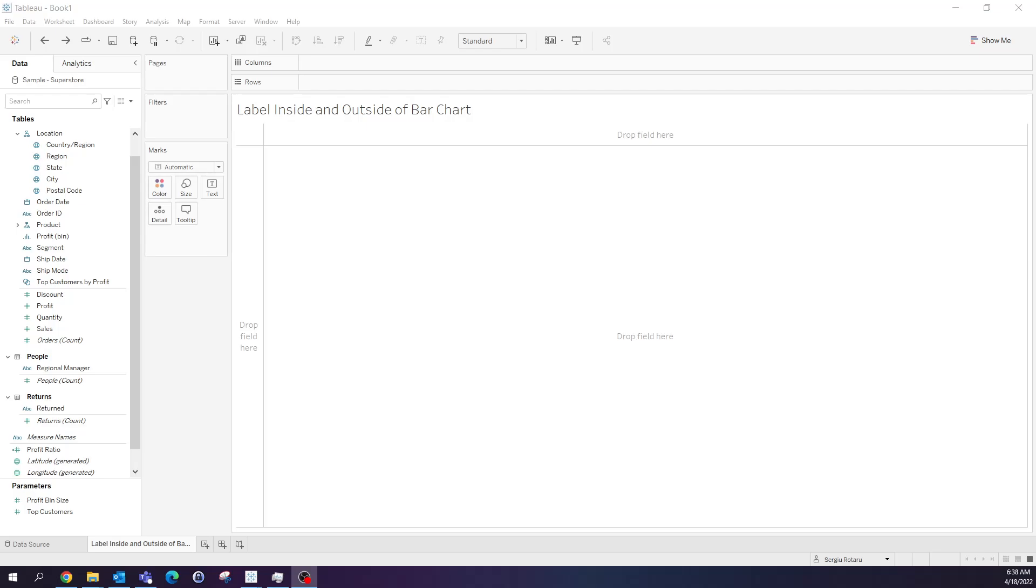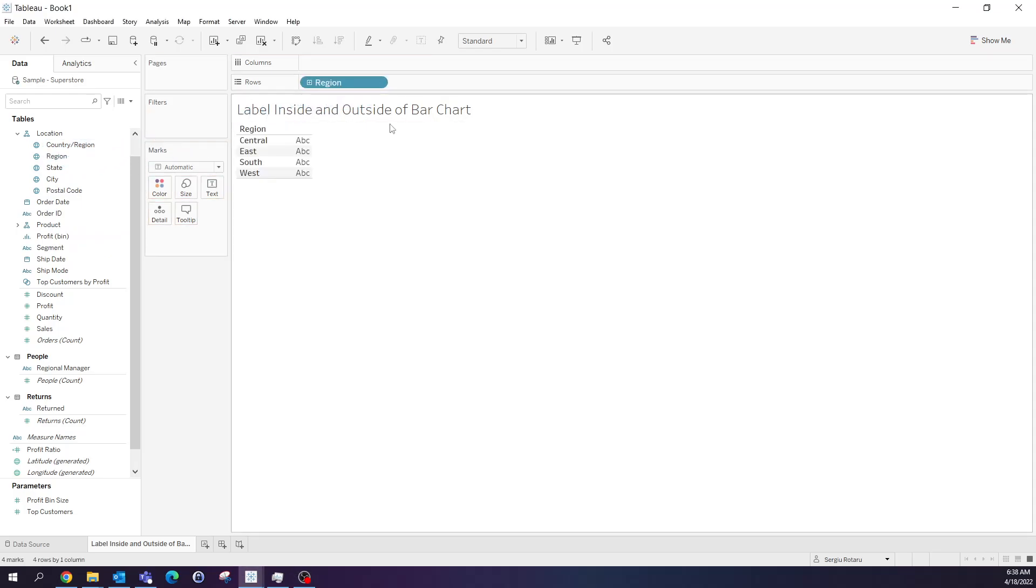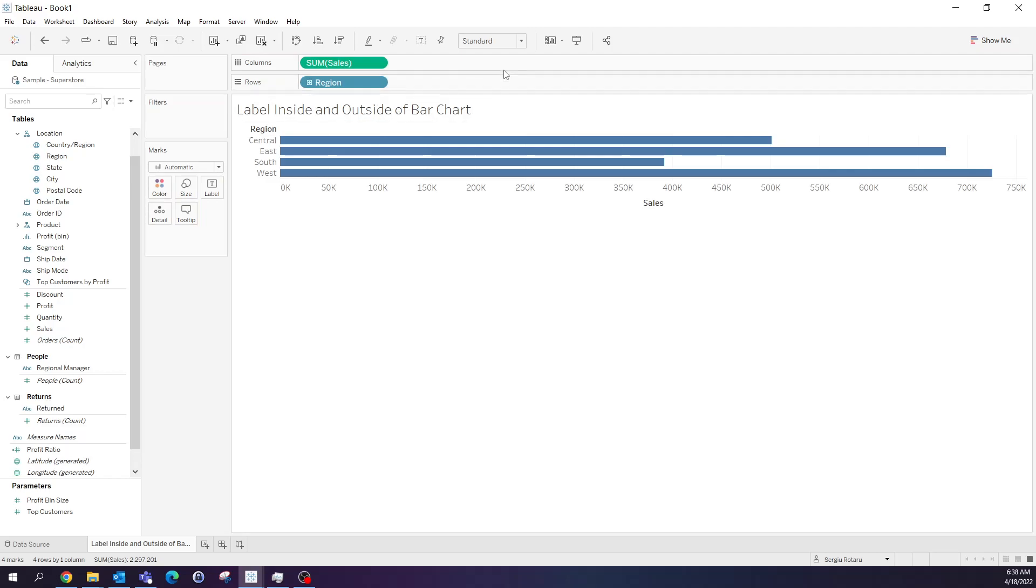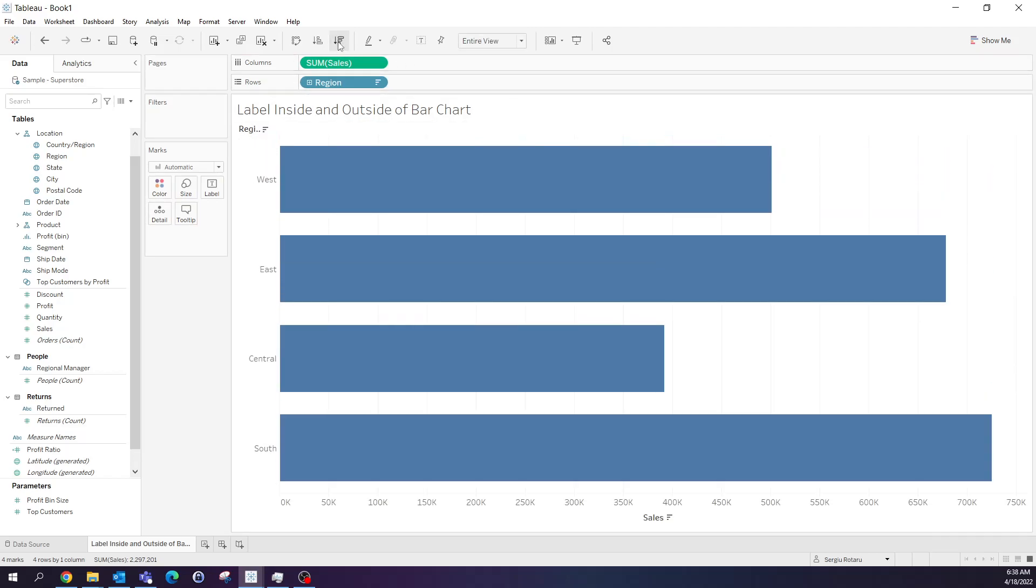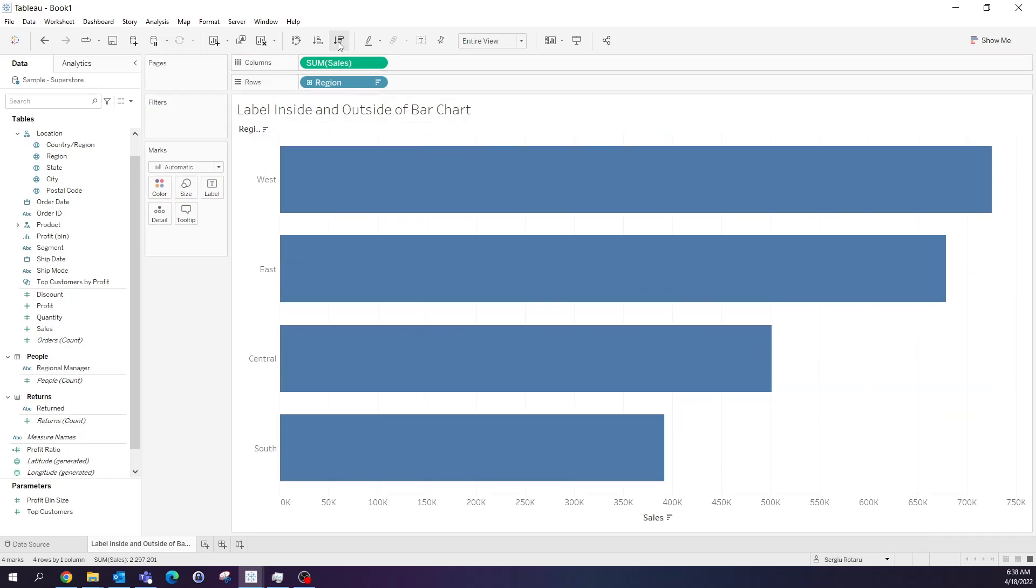Let's start with building a simple bar chart by taking region and put it on rows and sales on columns. Let's make this entire view and sort descending.